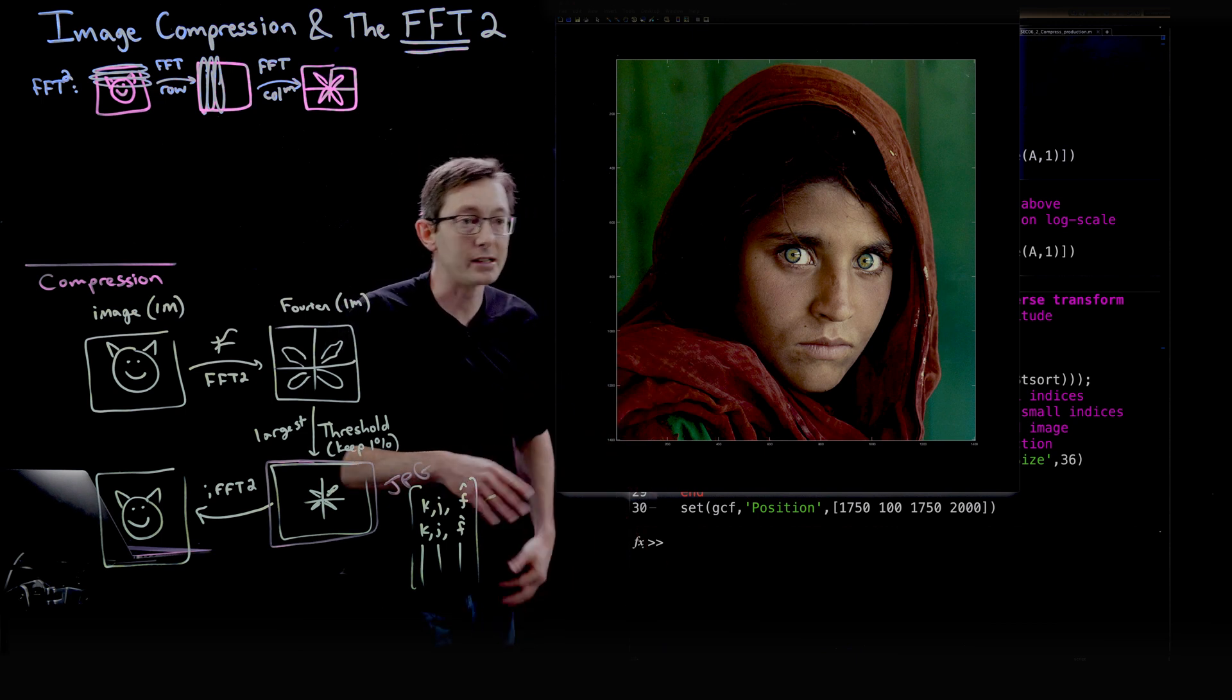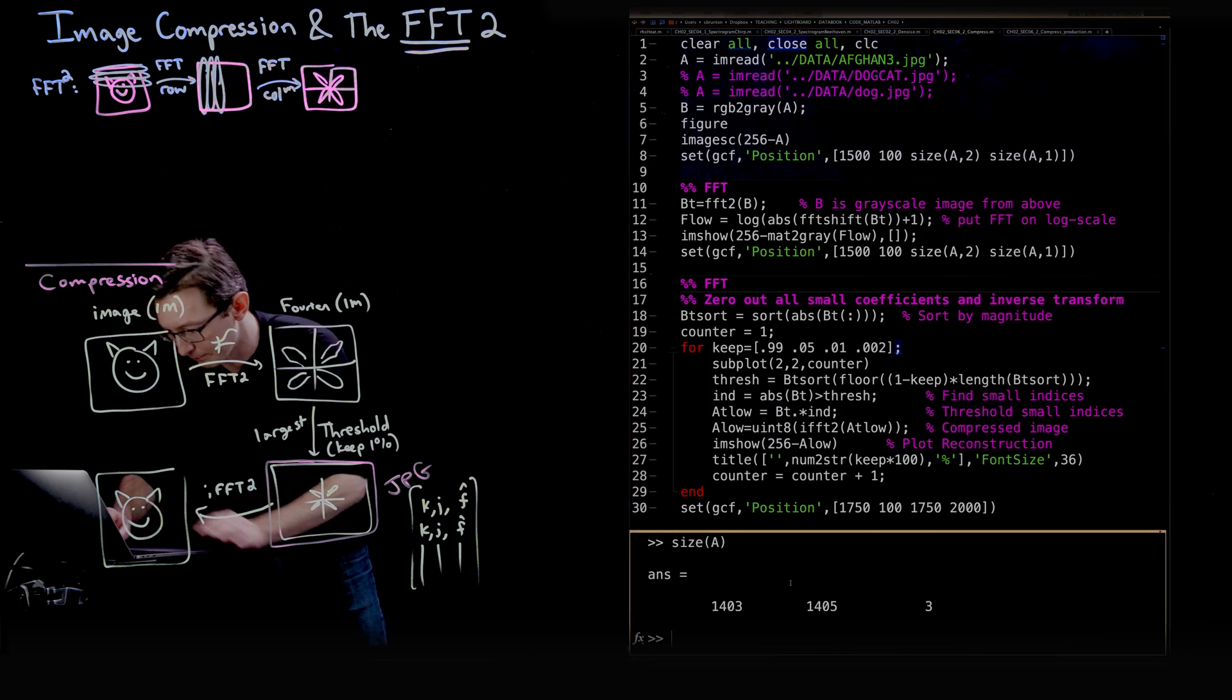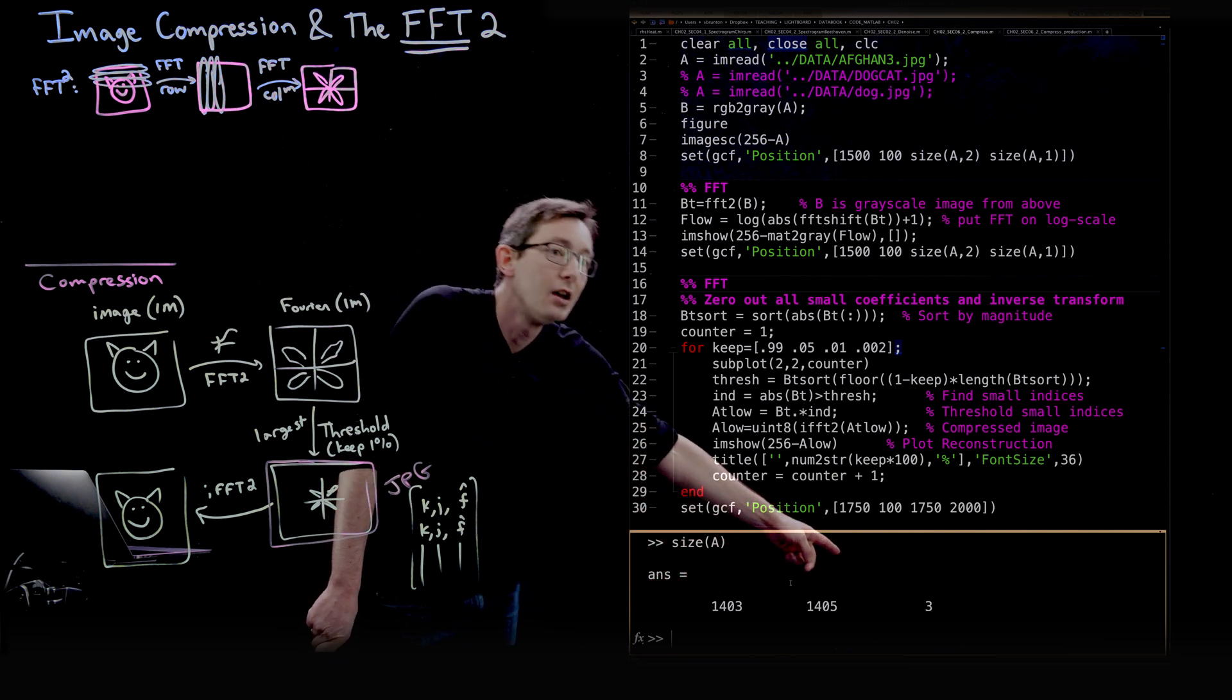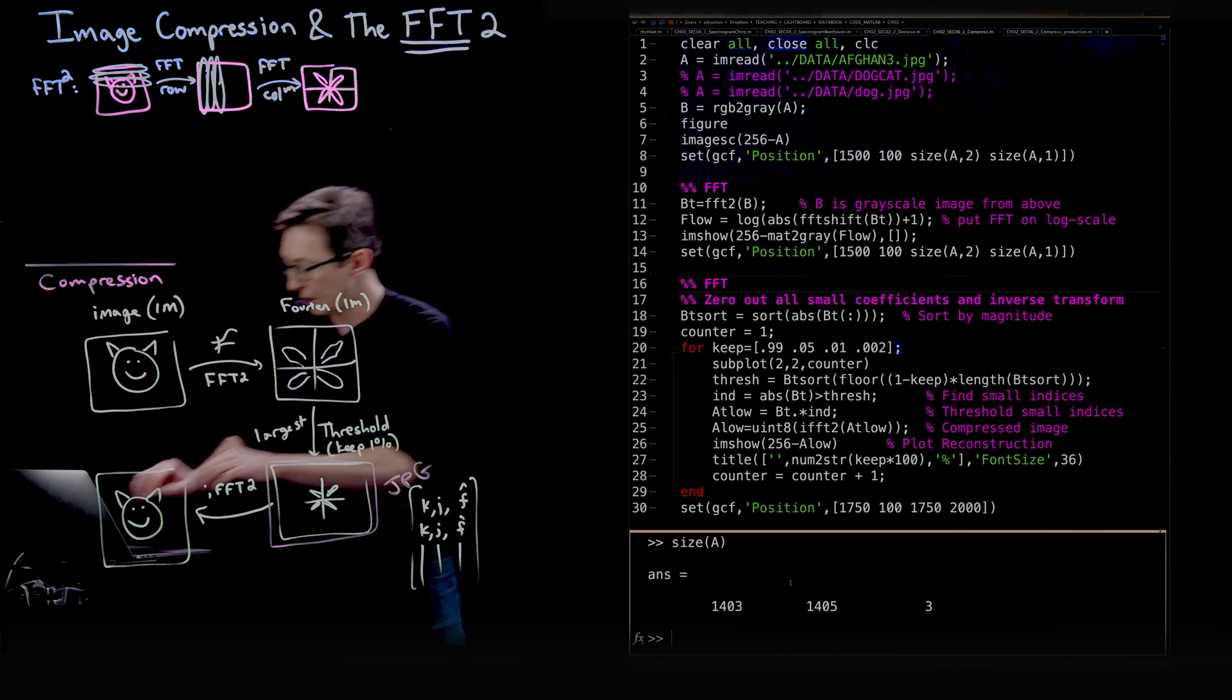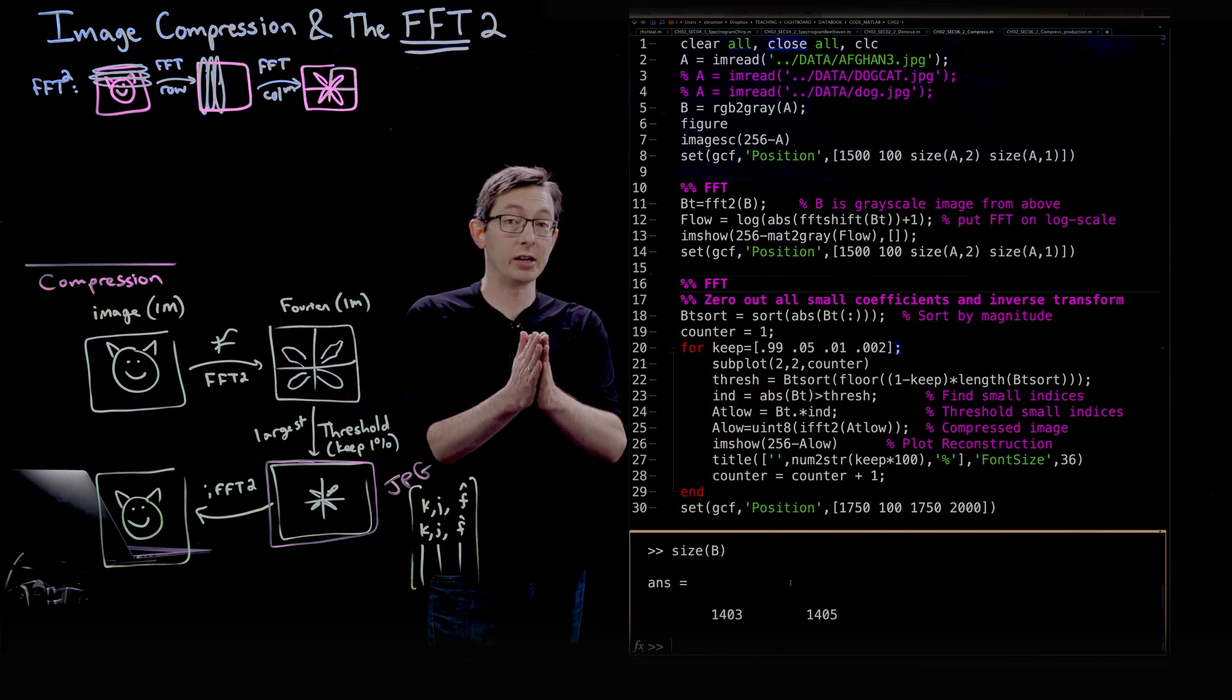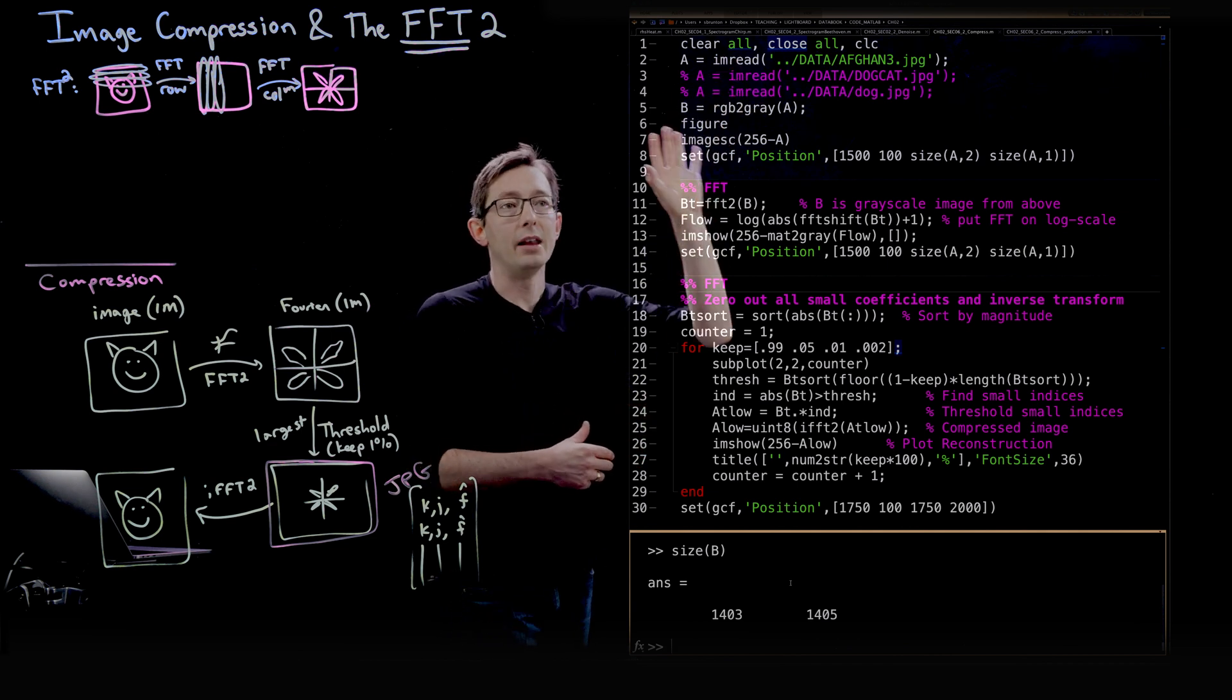It's a pretty high resolution image. If I want, I can do size of A. And we see that it's almost square, 1400 by 1400 pixels with three color channels. And if I do the same thing with B, it's the same 1400 by 1400 pixels. But now we've collapsed those three color channels into a grayscale channel. So that was the original image.